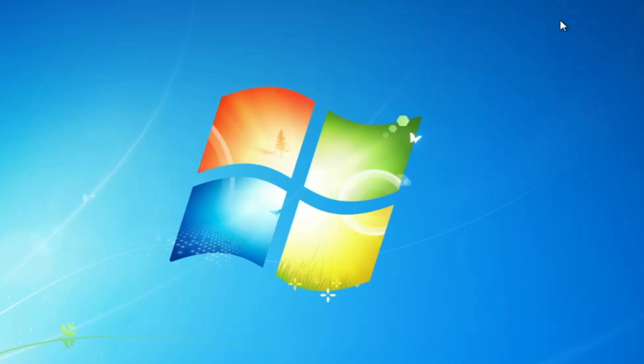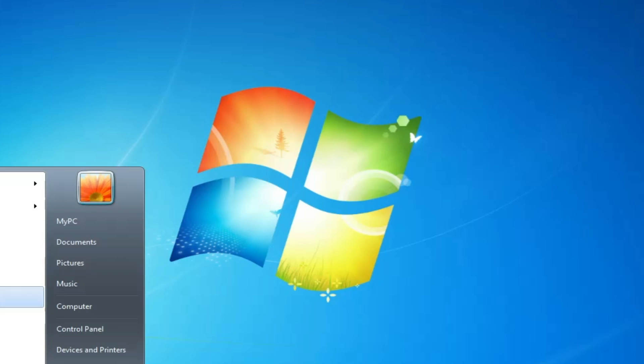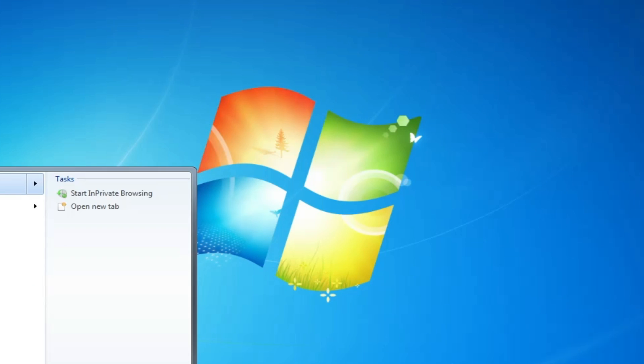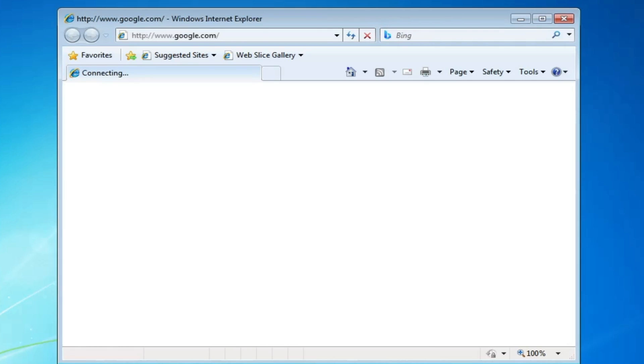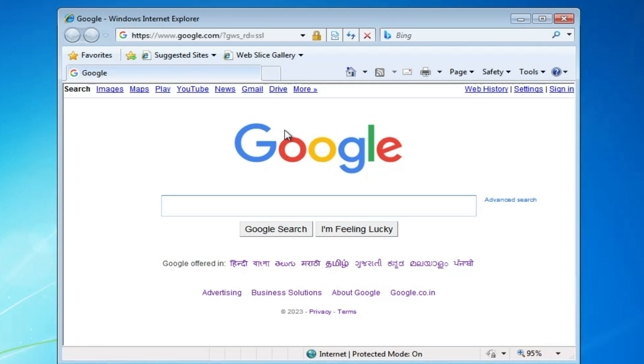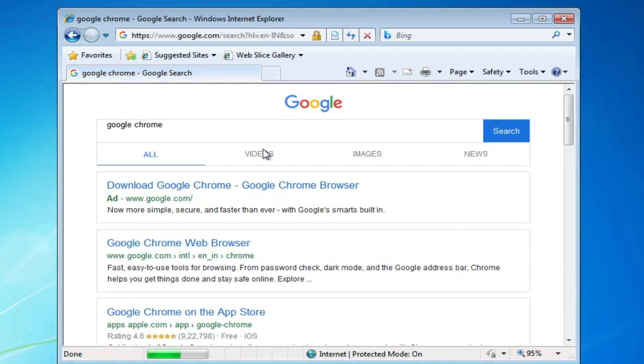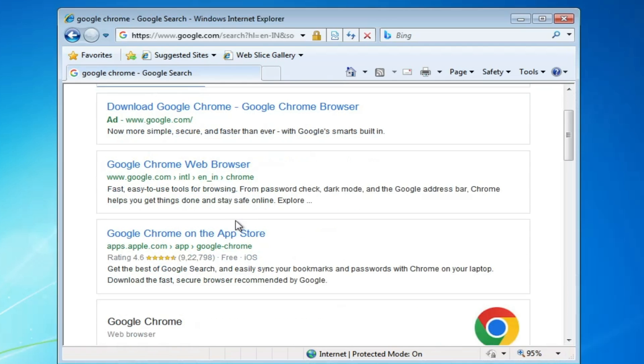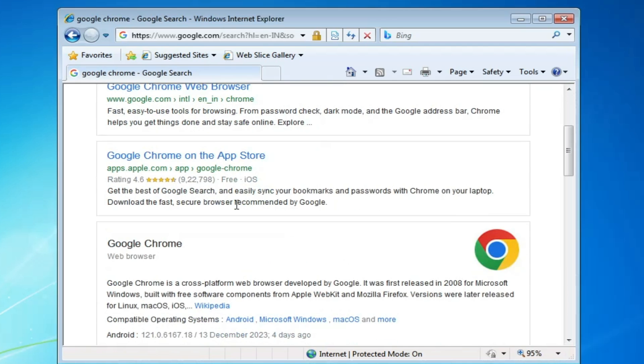Now close your Internet Explorer and bring it back up again. This time it will come up without any problems, with Google as your home page. You can search anything you want. I'd also recommend you download the Google Chrome browser—that will be best for browsing on Windows 7.